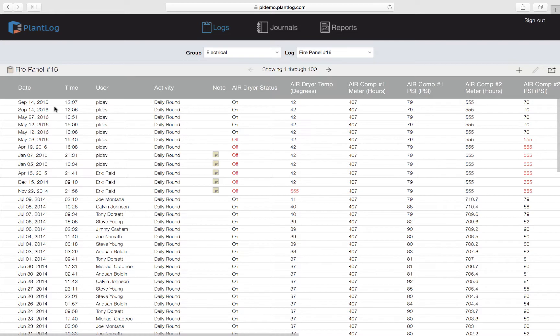The first two columns are Date and Time, representing when the operator actually saved the record after completing and inputting all the data and hitting the Save button. The next column is the name of the user — the person who actually created the record. The next column is Activity. Logs can have multiple activities assigned to them; in this case all these records are created for the Daily Round activity, which represents operators going out doing daily inspections. There could be other activities such as a monthly PM or quarterly PM where they perform different tasks or take different readings on the same piece of equipment.